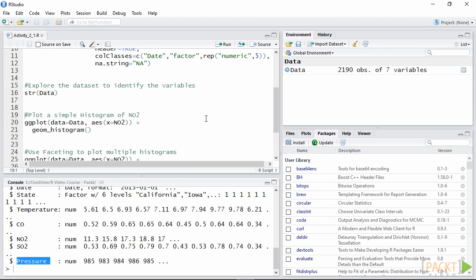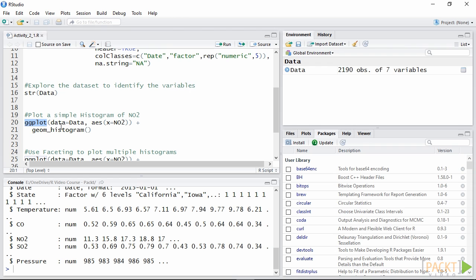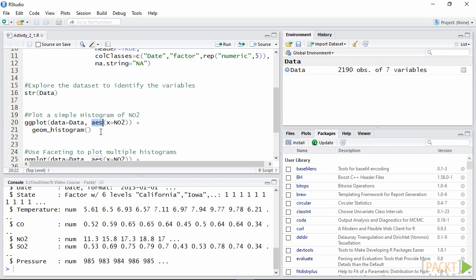ggplot2 uses a simple syntax that allows us to add elements to the plot by literally summing additional information to the original plot call. In lines 20 and 21 you can see a basic syntax to draw a simple histogram with the distribution of the variable NO2. The first line is always needed to start plotting with ggplot2. It allows us to tell R what data and aesthetics to use for the following functions.